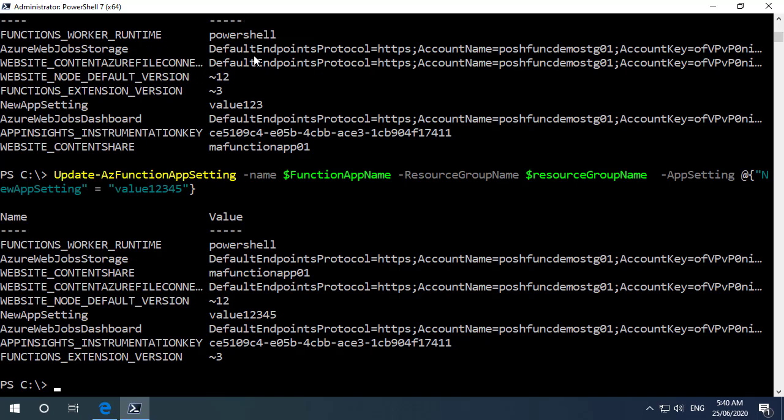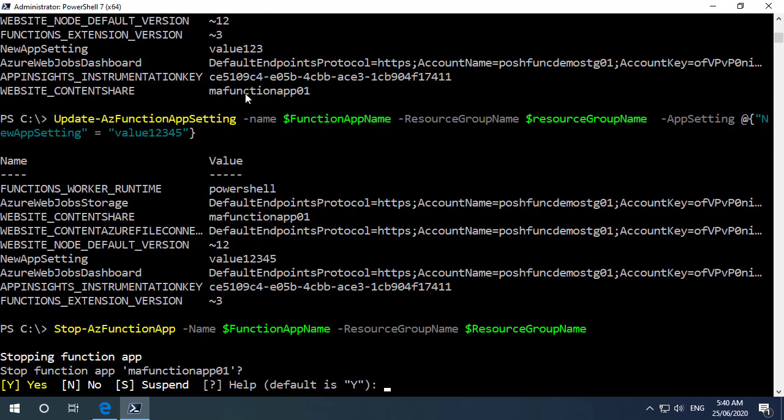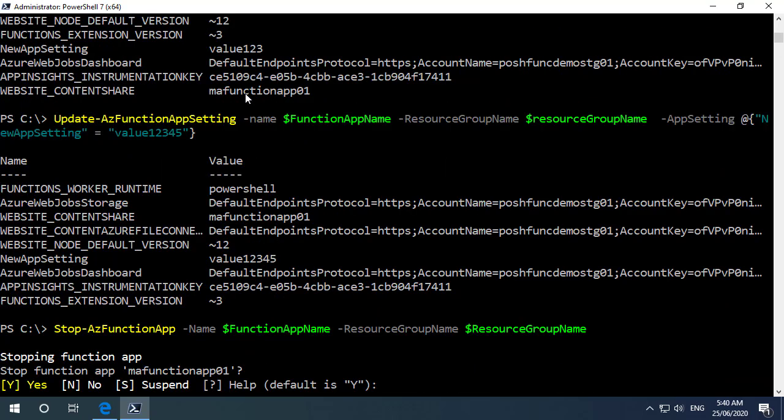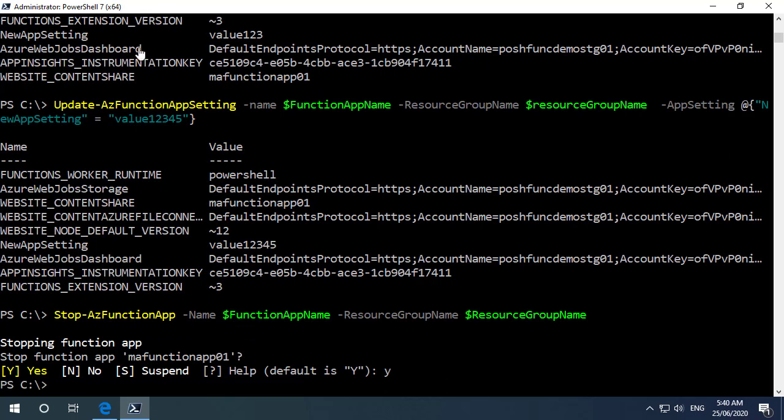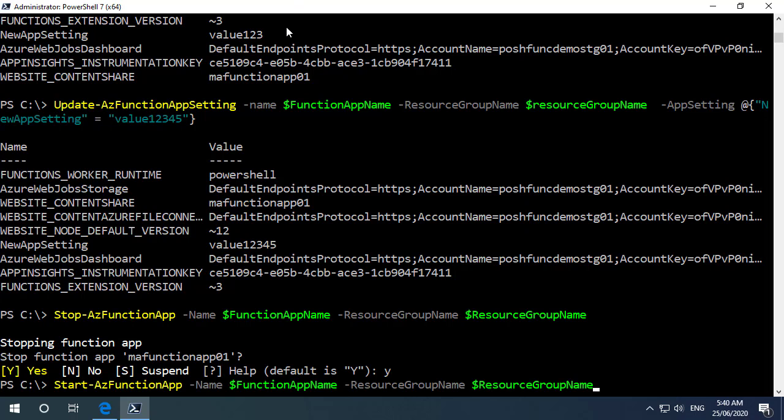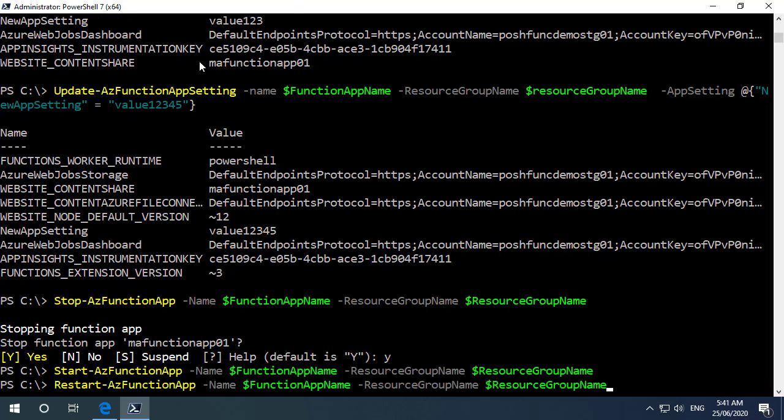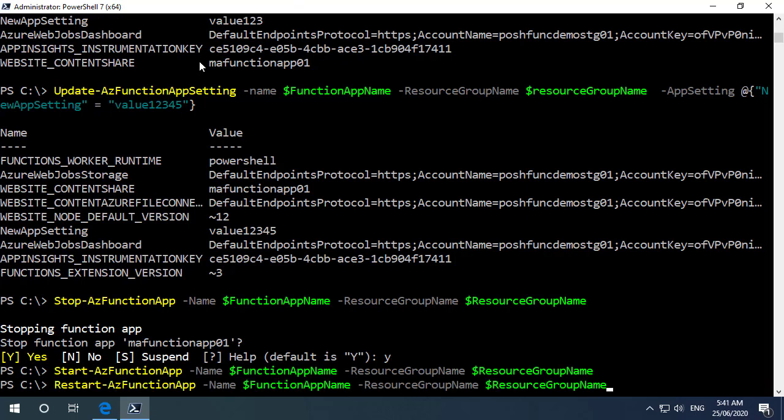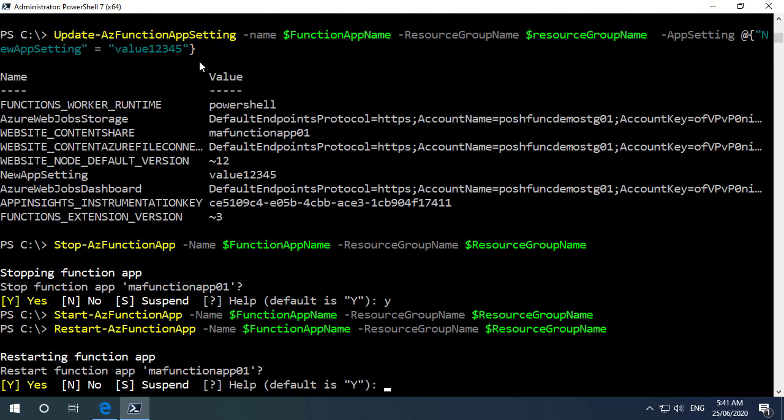So if we take a look at some of the other commandlets we can do a stop-az function app to actually stop and we'll get prompted for that because it is obviously going to be disruptive to our function app. I can use start-az function app to start it up again and we can also orchestrate a restart of the function app using restart-az function app and for this one as well we will get prompted because it is disruptive.